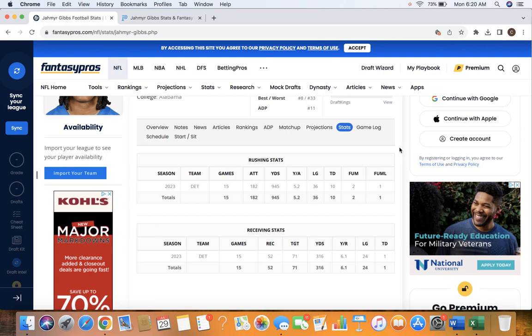As you can see the stats in 15 games, he had 182 carries, 945 rushing yards, 10 touchdowns on the ground. Averaged 5.2 per carry, which is a great number.